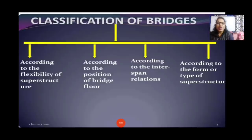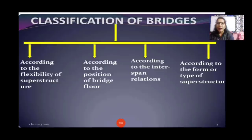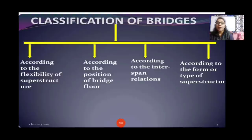Classification of bridges: according to the flexibility of superstructure, according to the position of bridge floor, according to the inter-span relations, and according to the form or type of superstructure. So bridges are classified by flexibility, position, inter-span relations, and form and type of superstructure.